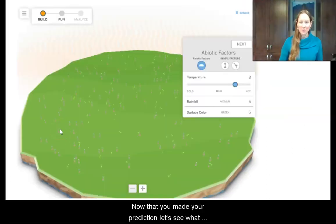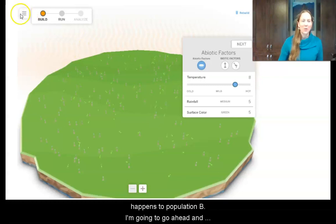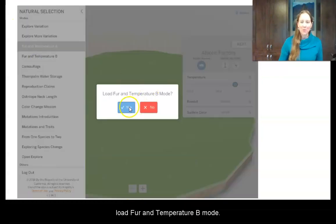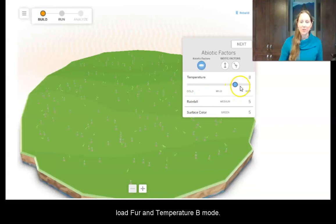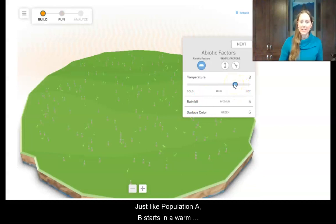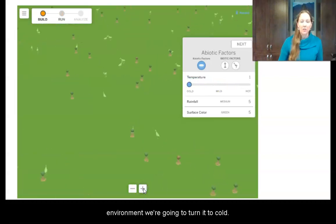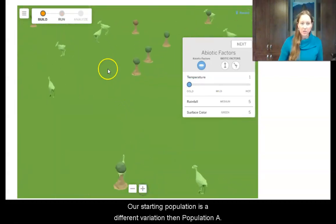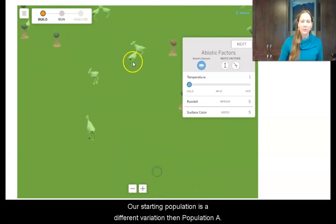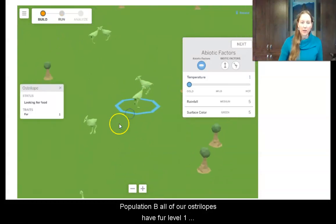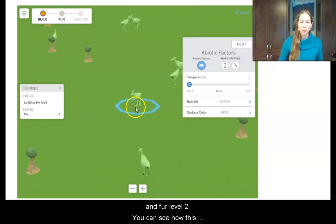Now that you've made your prediction, let's see what happens to population B. I'm going to go ahead and load the temperature B mode. So just like population A, we start in a warm environment and we're going to turn it to cold. Our starting population has a different variation than population A. Population B has all ostrilopes with fur level 1 and fur level 2.